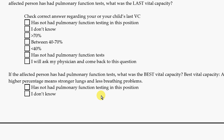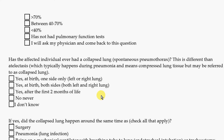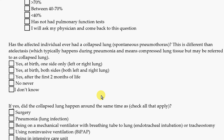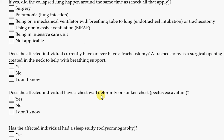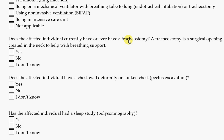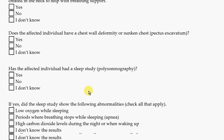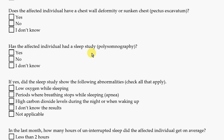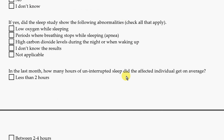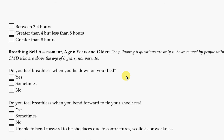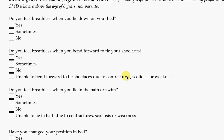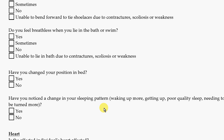Additional breathing questions include: did they ever have a collapsed lung, questions about a tracheostomy, any changes in the chest wall, and questions about sleep. There is also a section specifically for affected persons who are six years of age or older, with more specific questions about breathing.